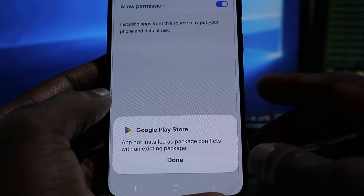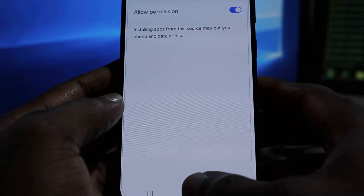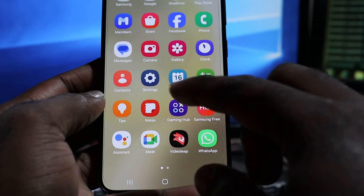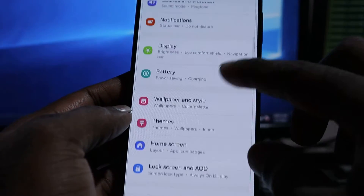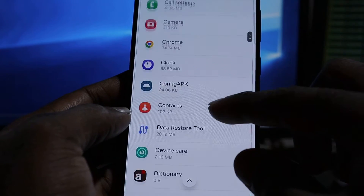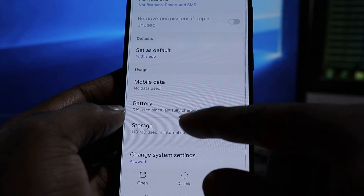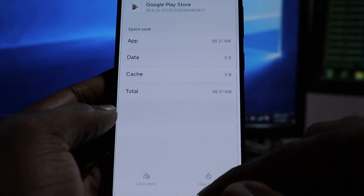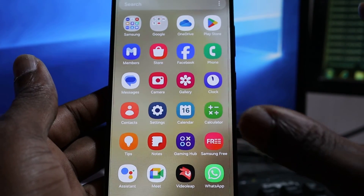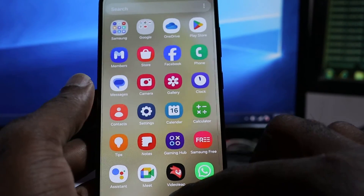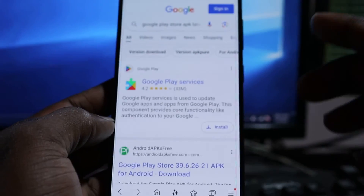This one says the app did not install due to a package conflict with the existing package, but that means we already have the latest version. So after going into Apps, find Google Play Store, clear the app, then upgrade it to the latest version. You can do the same with Google Play Services — instead of downloading the Play Store APK, download the Google Play Services APK and update it.